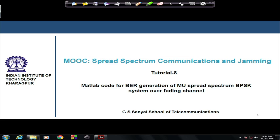Hello friends. In this tutorial we shall study the bit error rate for a multi-user spread spectrum system, that is a DSSS MU BPSK system over a frequency selective fading channel, which we are going to model as a Rayleigh fading channel.